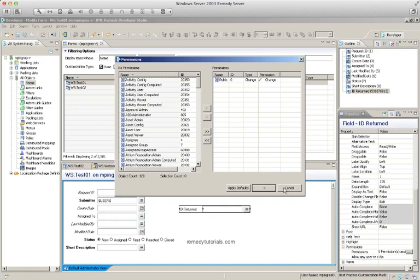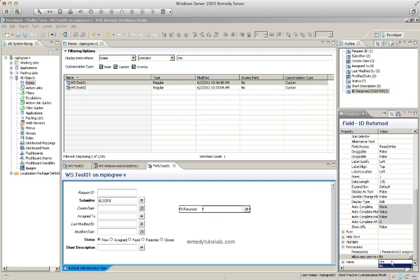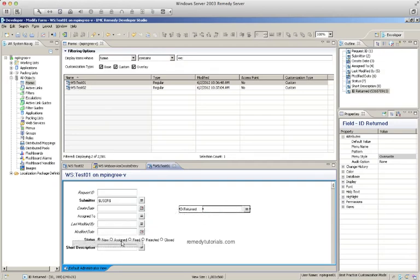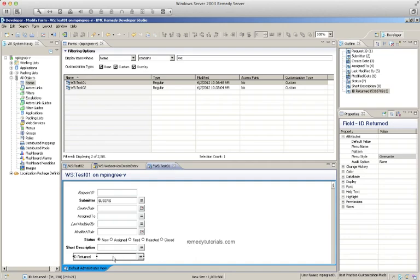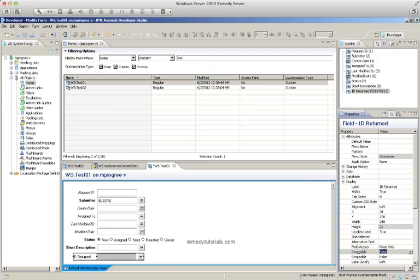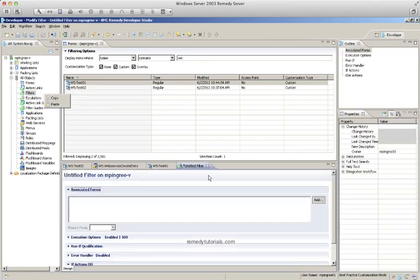Make sure we put public permissions on it and allow all users to submit. Let's put this field with the other fields and make it read-only. So now we'll make the filter that will run the web service.